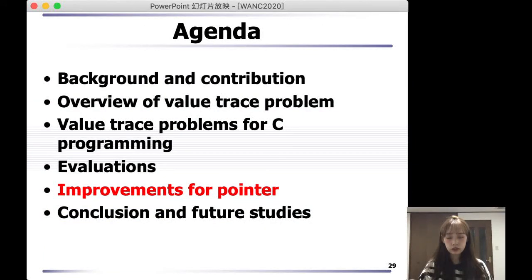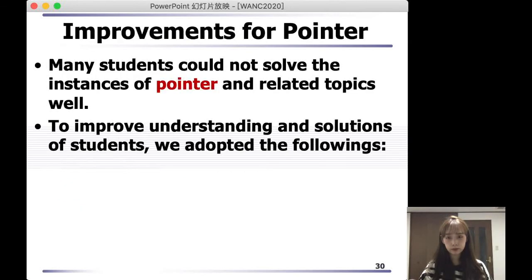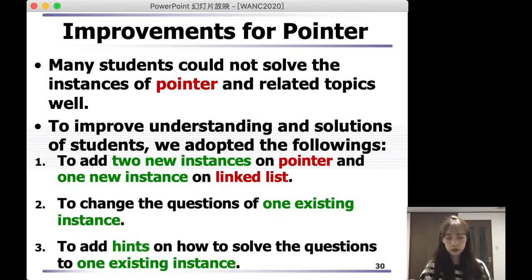Next, I'm going to talk about improvements for pointer after evaluations. As I mentioned before, many students couldn't solve instances on pointer and related topics well. To improve the understanding of students, we adopted the following steps. First, we added two new instances on pointer and one new instance on linked list. Next, we changed the questions of one existing instance. Finally, we added hints on how to solve the questions to one existing instance.